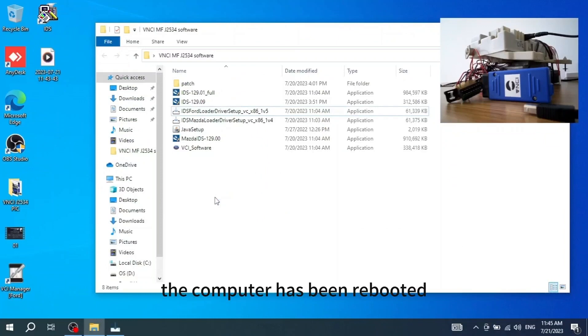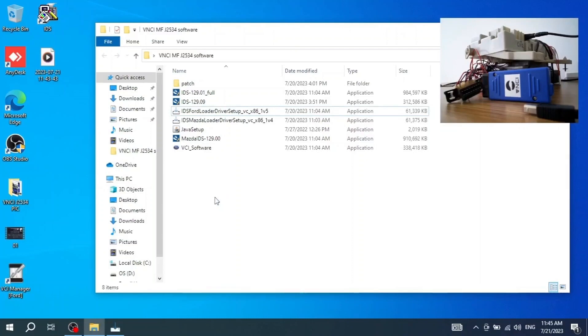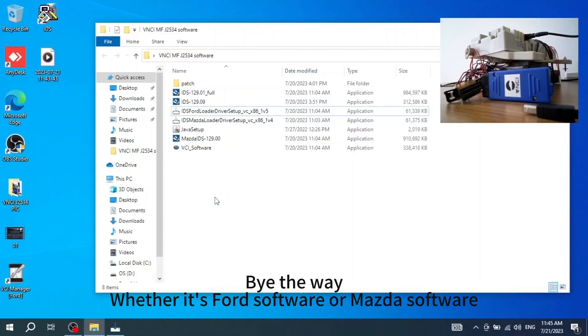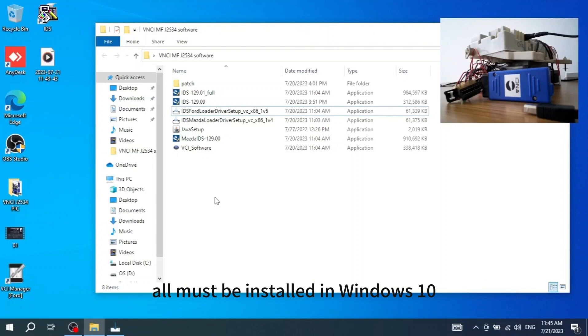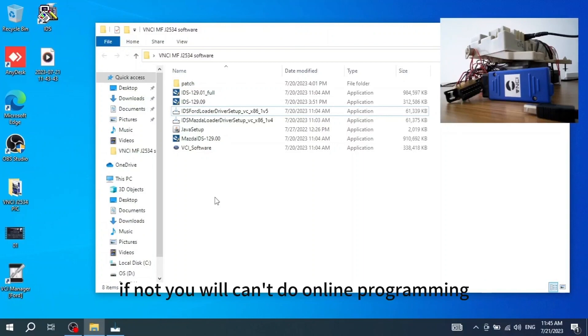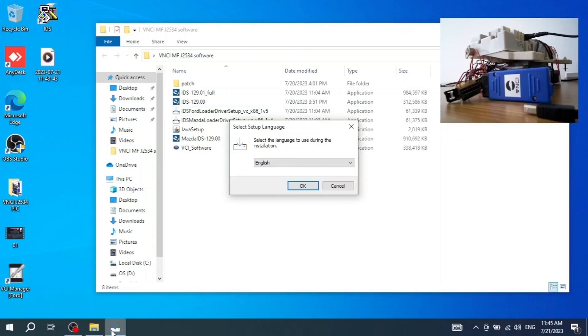The computer has been rebooted. Let's continue. By the way, whether it's Ford software or Mazda software, all must be installed in Windows 10. If not, you will can't do online programming.